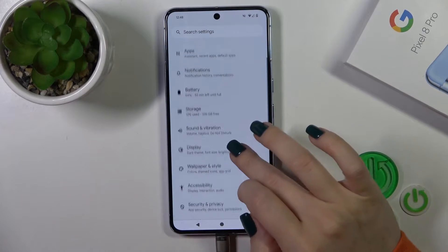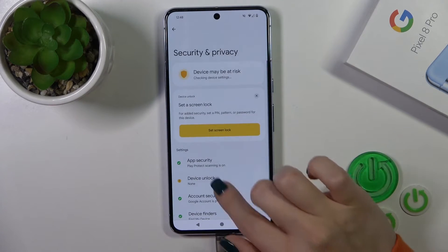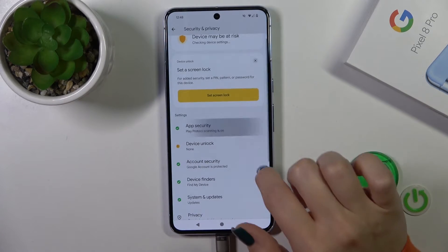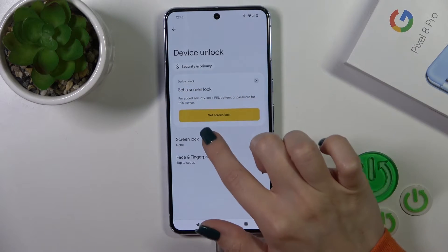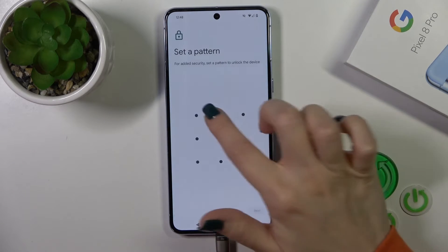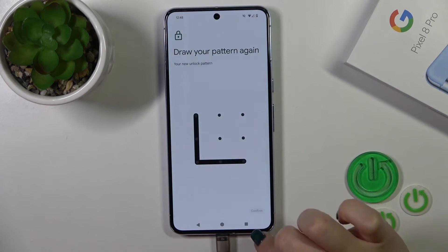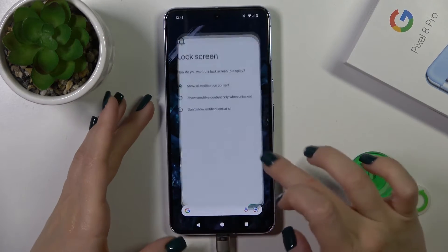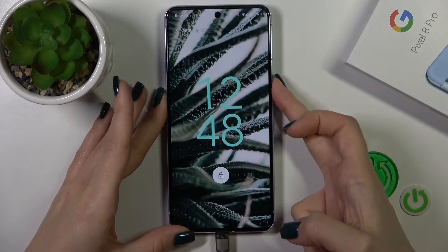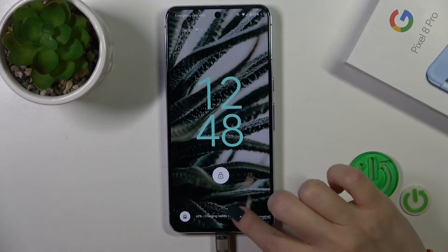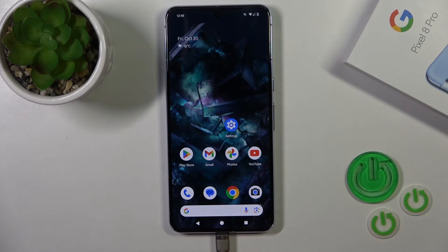Okay, I just need to set up the lock screen. Now let's lock the device and we can see that we successfully changed our lock screen wallpaper.